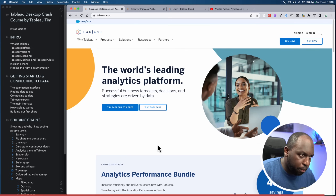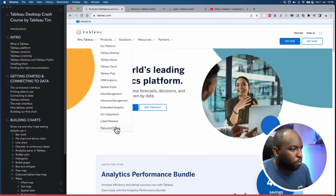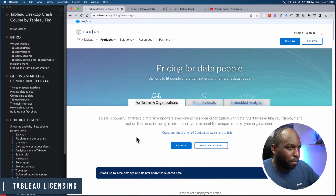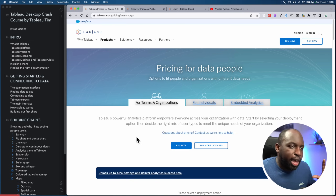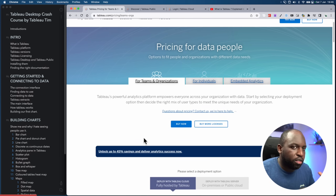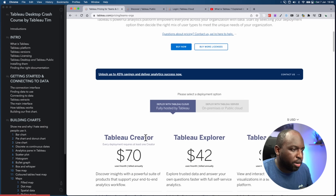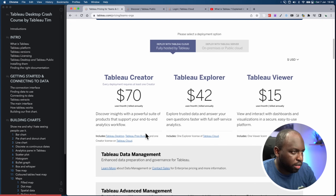Tableau is an expensive product — it does something really important for businesses. It's always important to talk about pricing because licenses control what you can do with Tableau. If you go to the Tableau pricing page, you'll see three terms commonly used for licensing: the first is a Tableau Creator, the second is a Tableau Explorer, and the last is a Tableau Viewer.